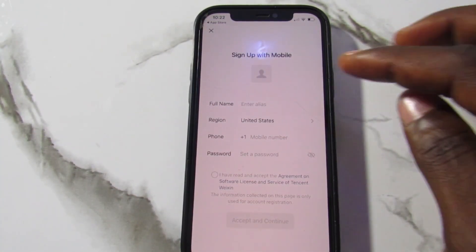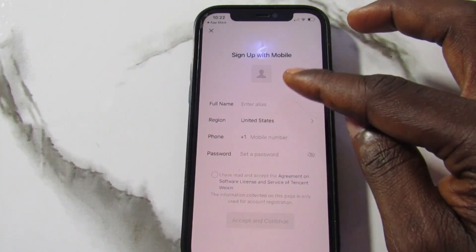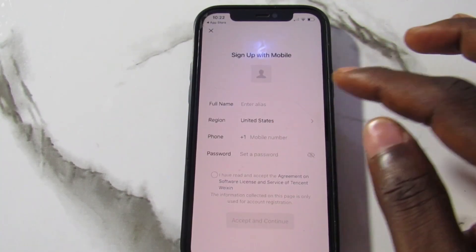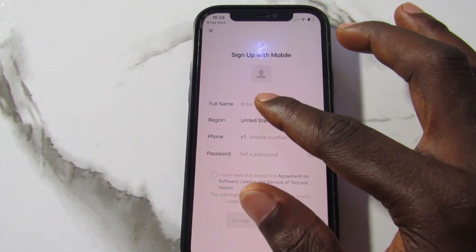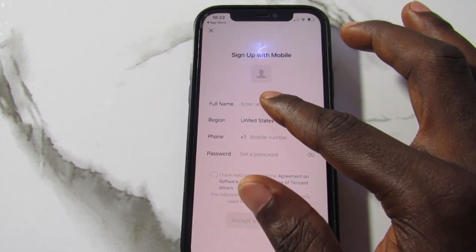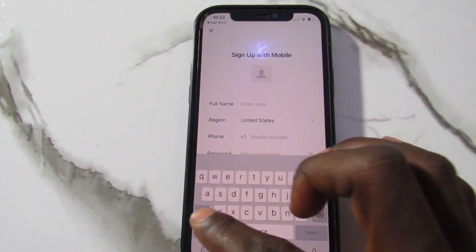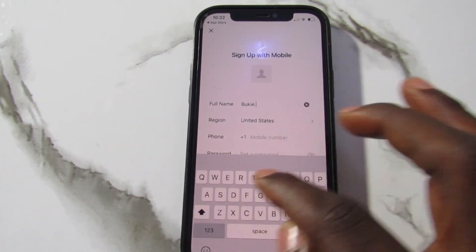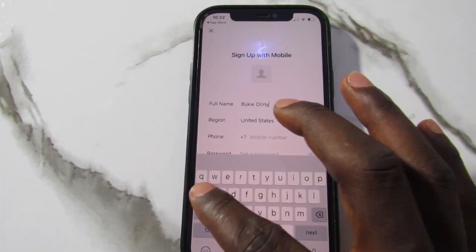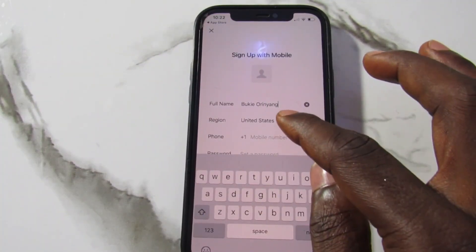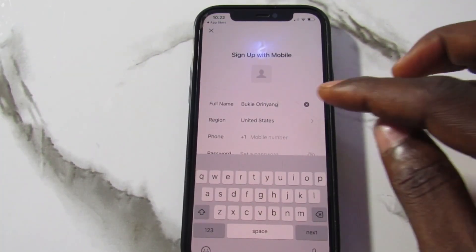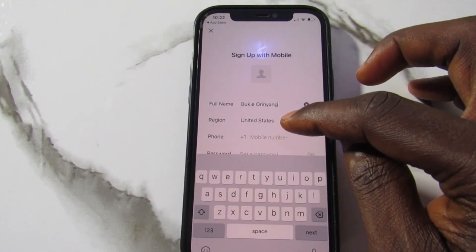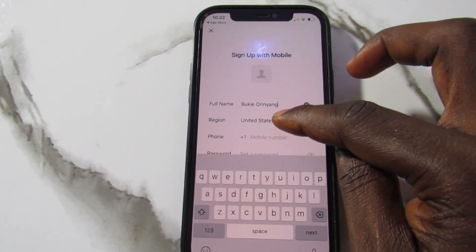On this page you can see fields to enter your name, your region, your phone number, and a password. I'll come and enter my name here. Once I enter my name, you can see the region field — by default it shows United States.